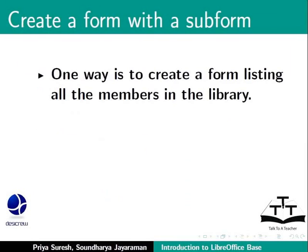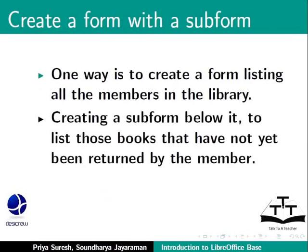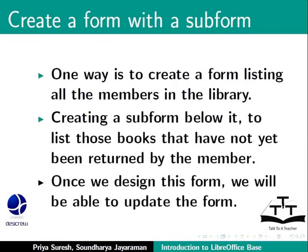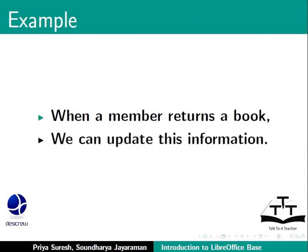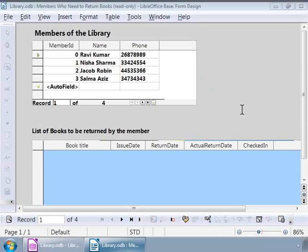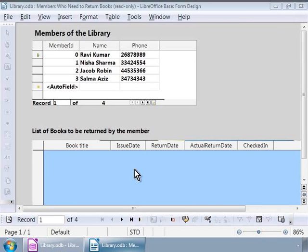One way is to create a form listing all the members in the library. And then creating a subform below it to list those books that have not yet been returned by the member. Once we design this form, we will be able to update the form. For example, when a member returns a book, we can update this information. And here is a sample screenshot of the form we will design. Notice, it also shows a subform at the bottom.